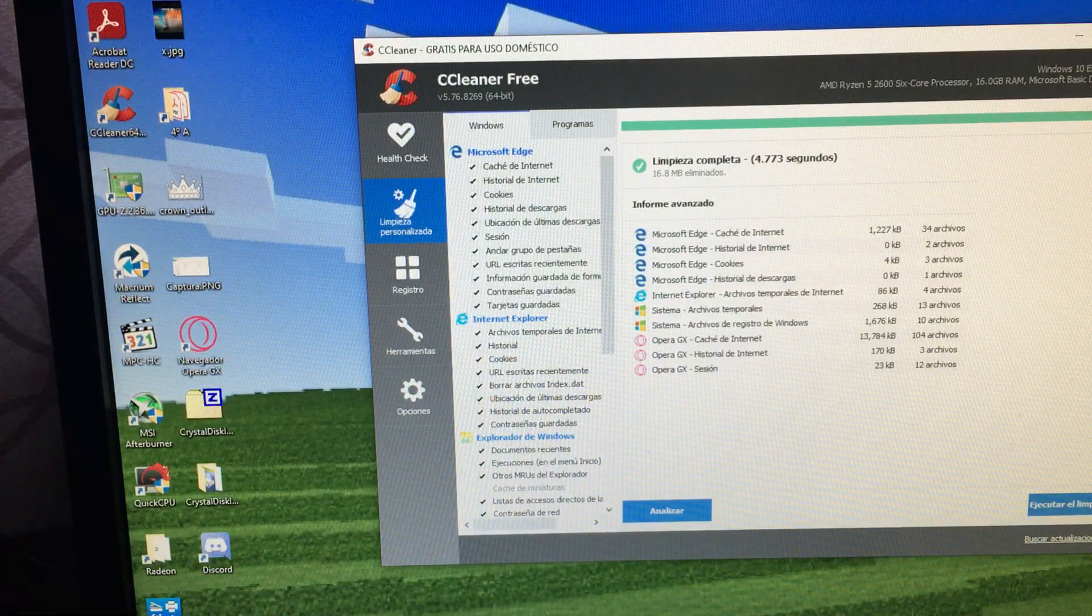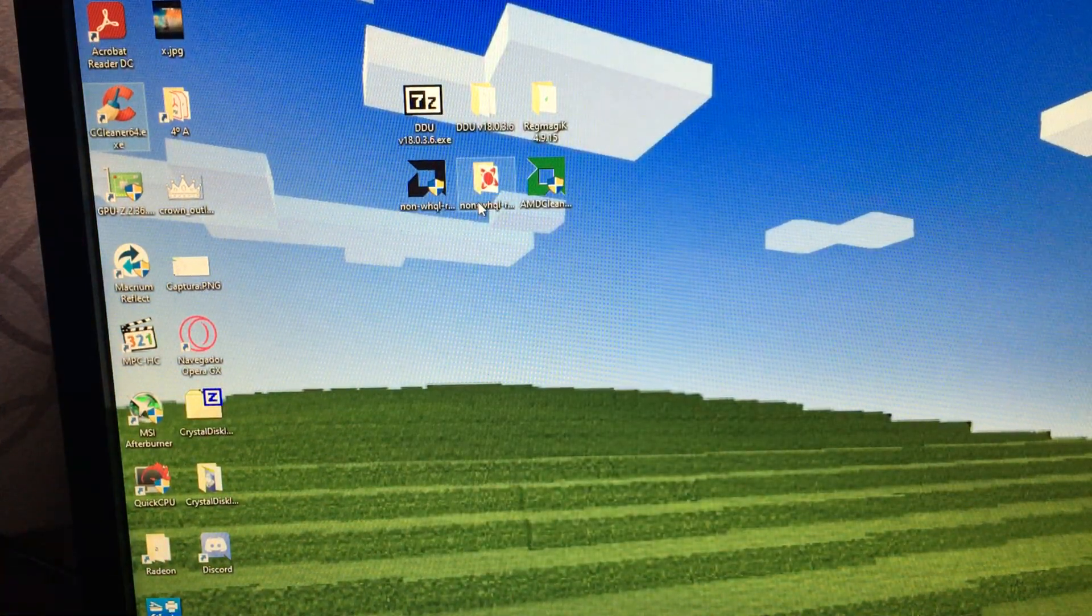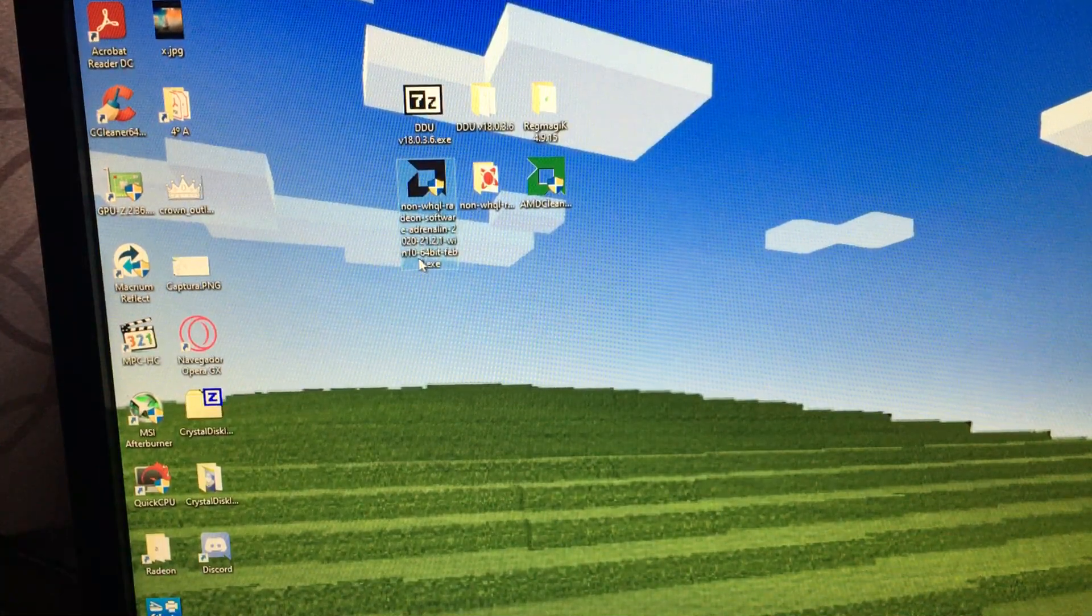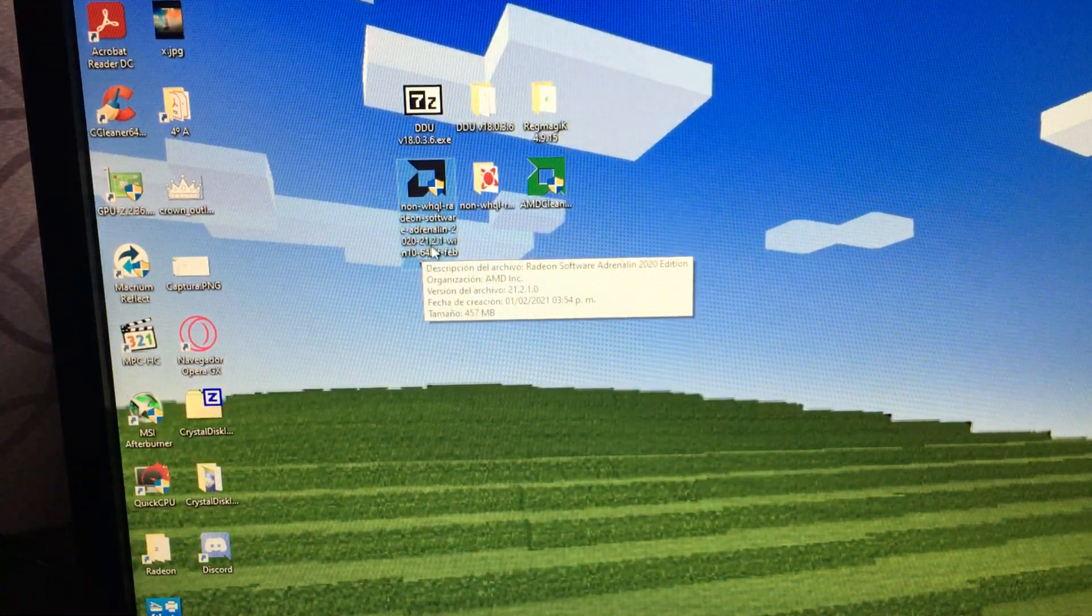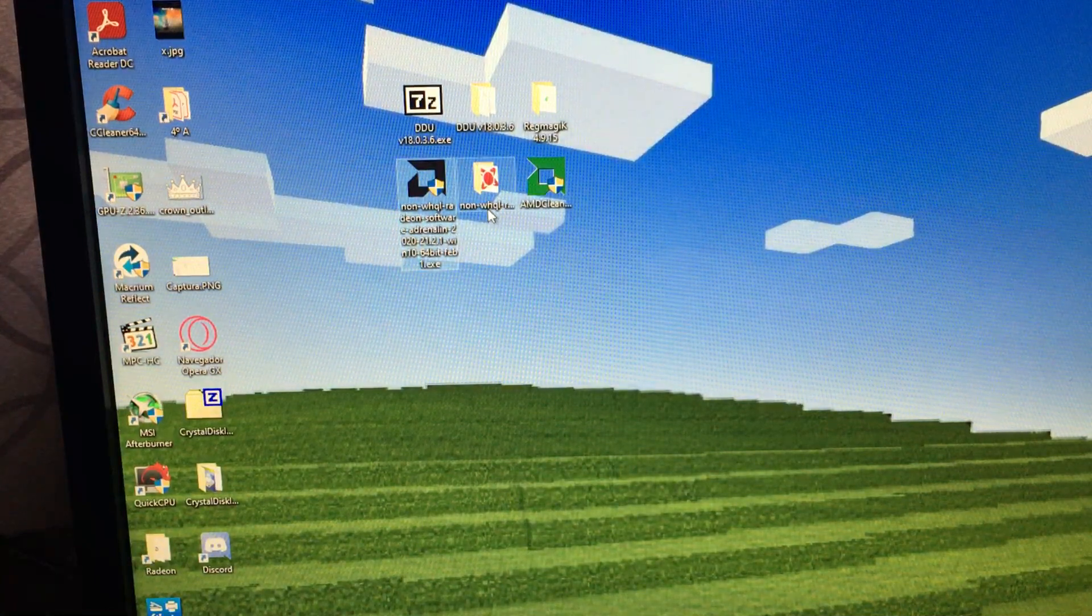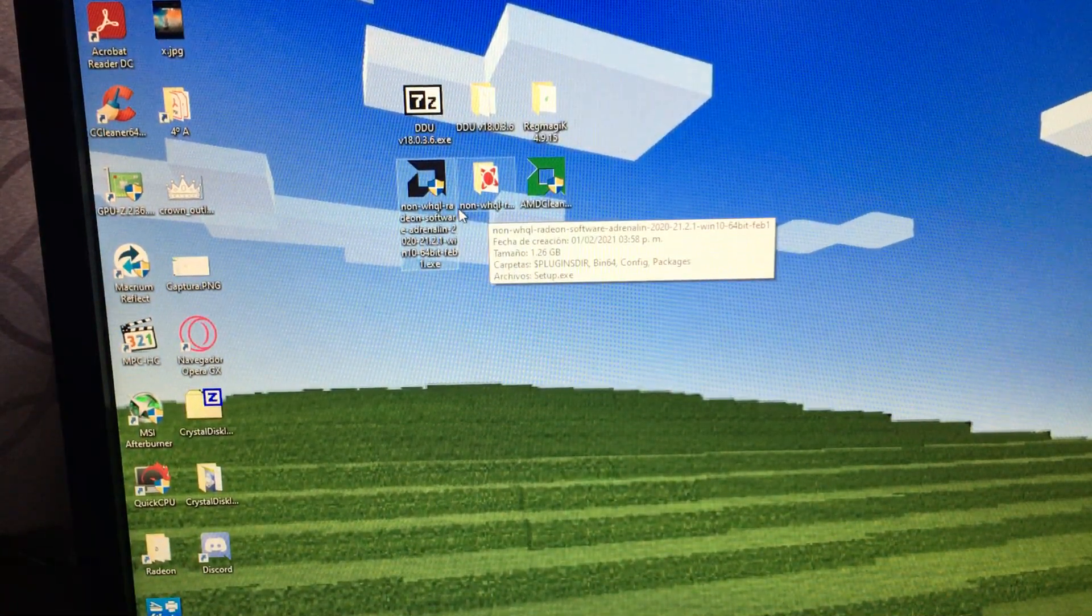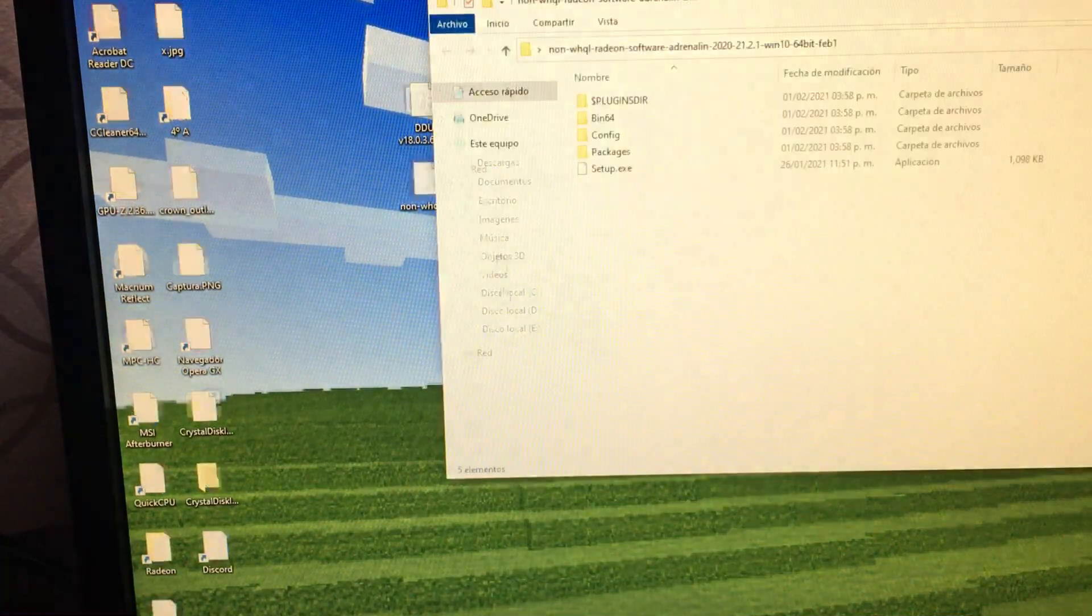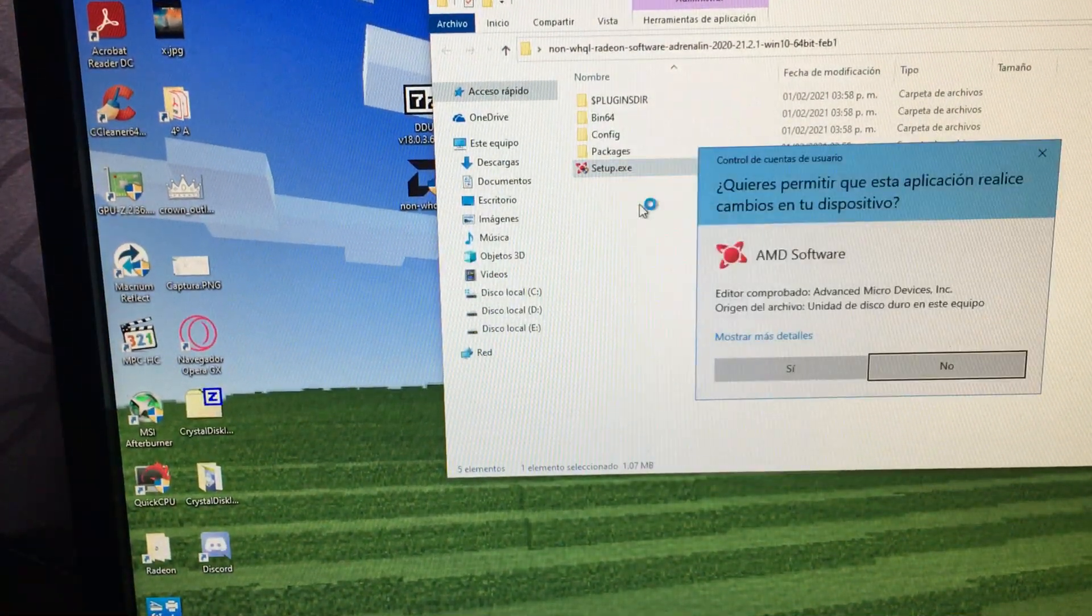And now we are ready to install our latest AMD drivers. Here I have latest version is 2020-21-2.1, which is the driver released today in February 1st. I already extracted. I'm going to run the setup as administrator as always.